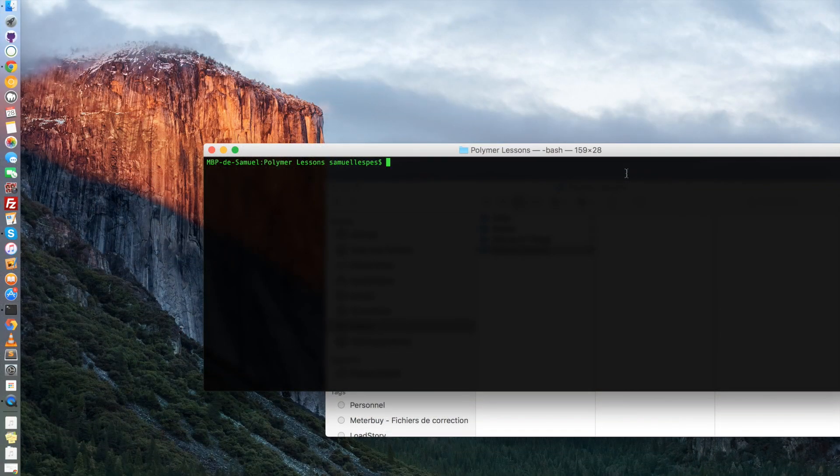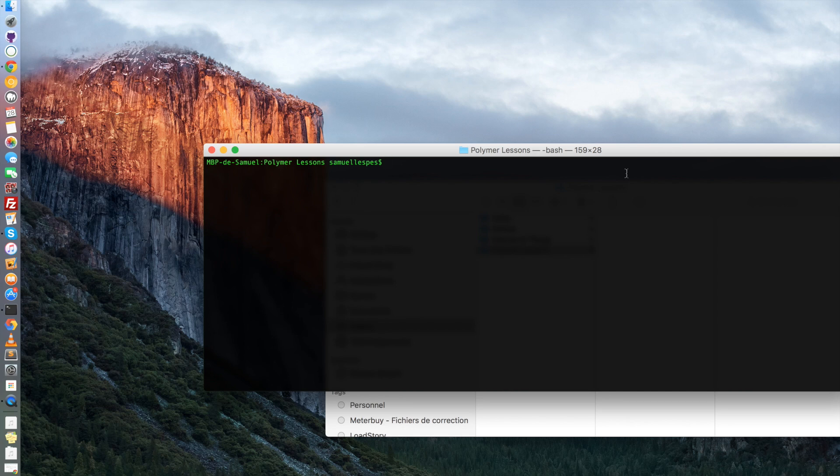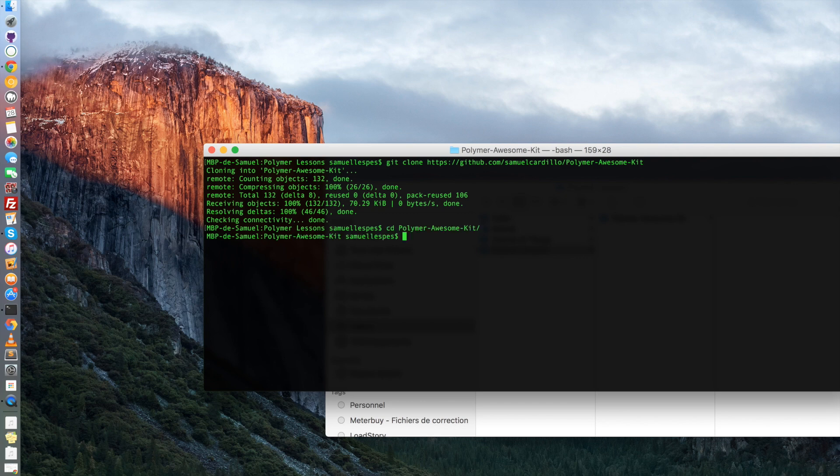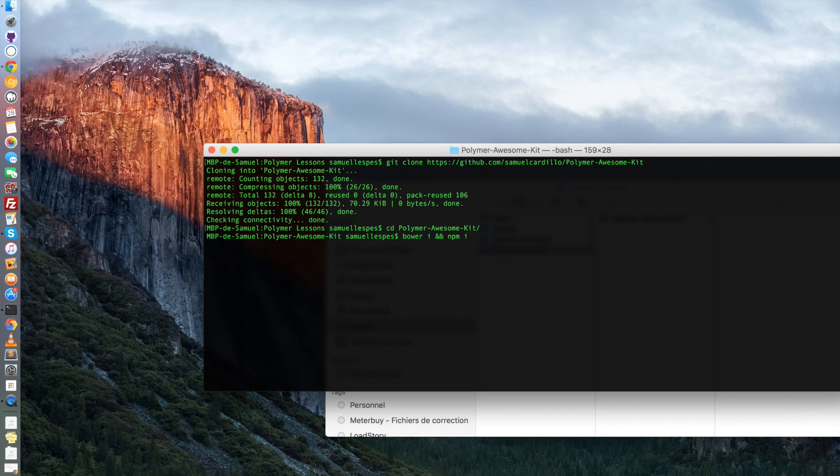We are going to start by cloning the Git repository of Polymer Awesome Kit. Now that we have it, we're just going to enter the directory and then proceed exactly like the Polymer Starter Kit by writing bower install and npm install in order to install every dependencies that the kit needs.